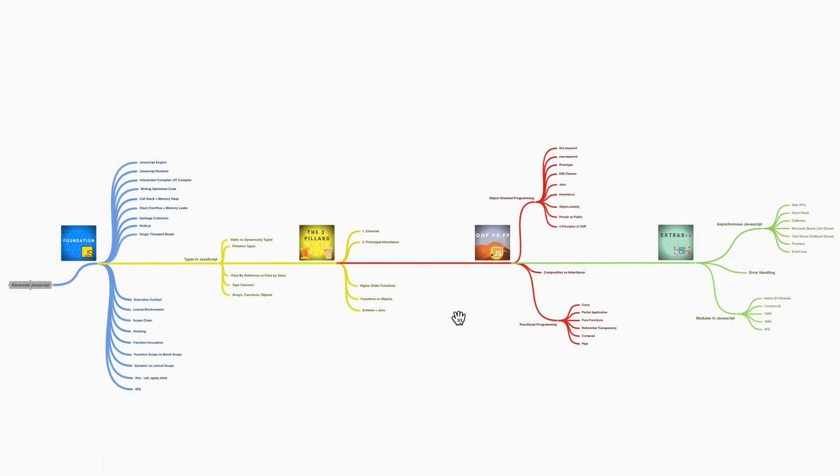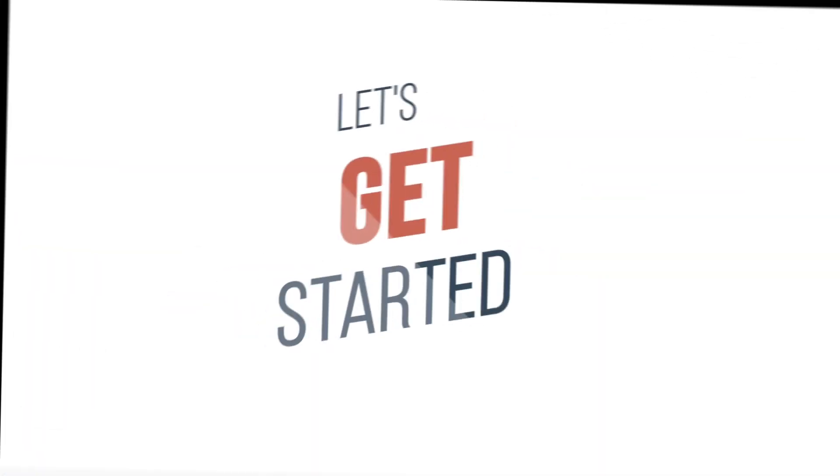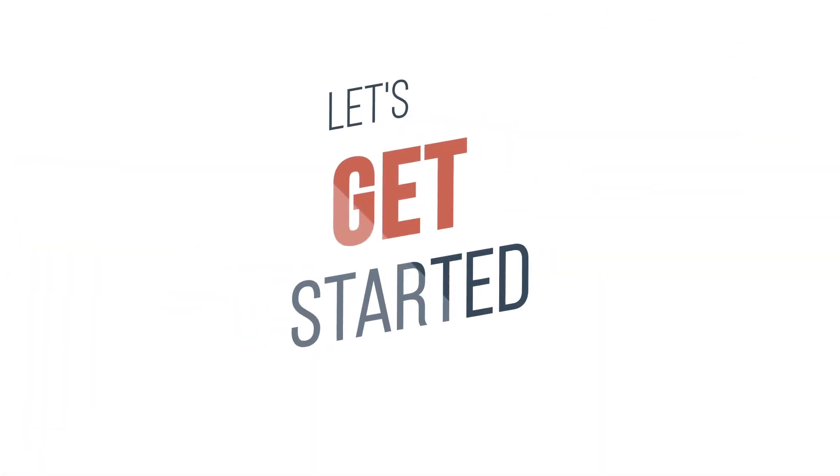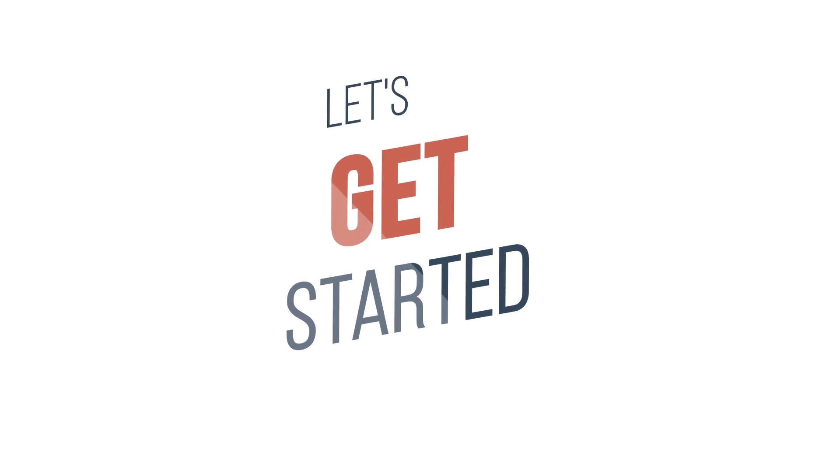Alright, enough talk. I think it's time for us to start the course and get ready to be considered a top 10% JavaScript developer. Let's get started and see you in the next section.